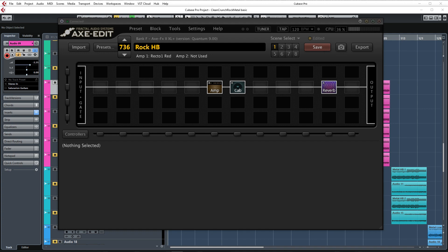I recently released a video in which I demonstrate the Fractal Audio XFX and AX8 in multiple styles. This includes tones ranging from pristine cleans to heavy downtuned metal. I've put a link to that video in the description below and I recommend watching that before you view this video.